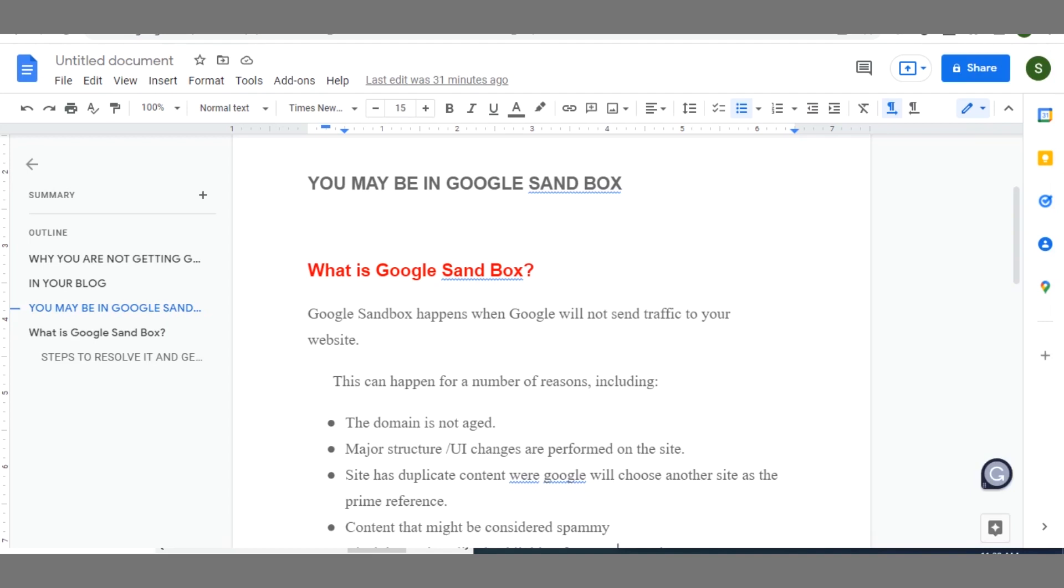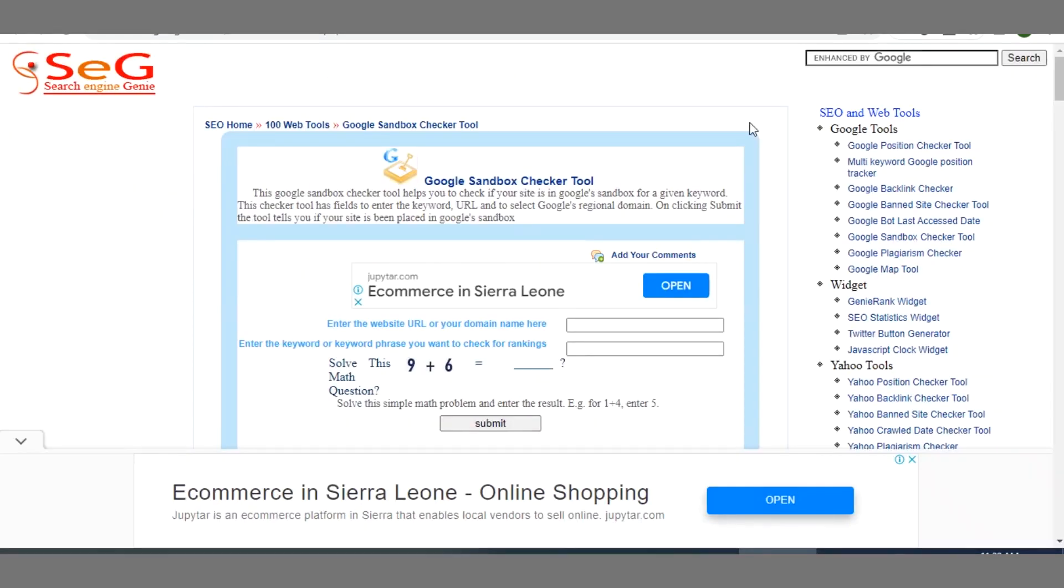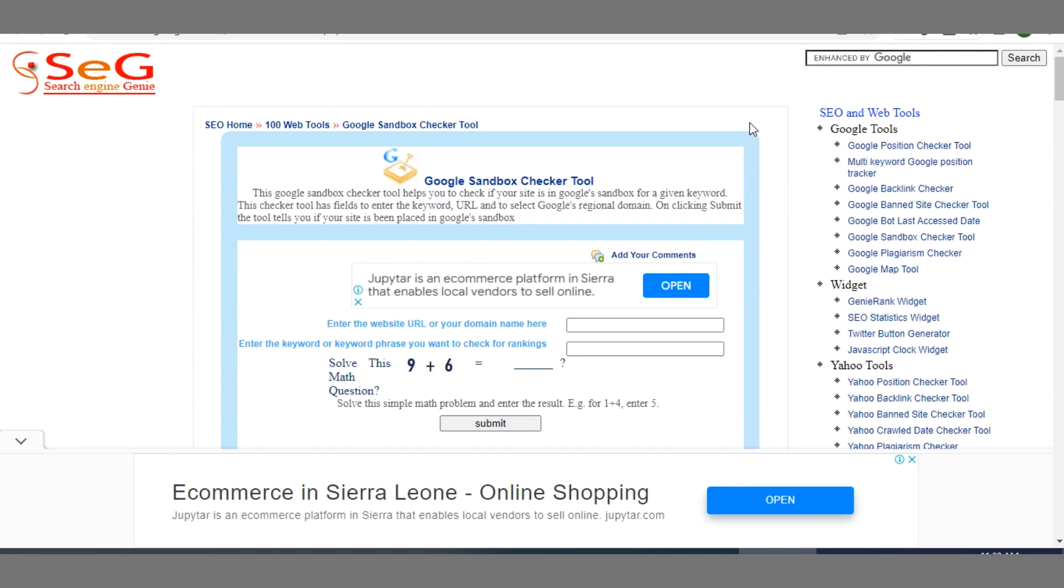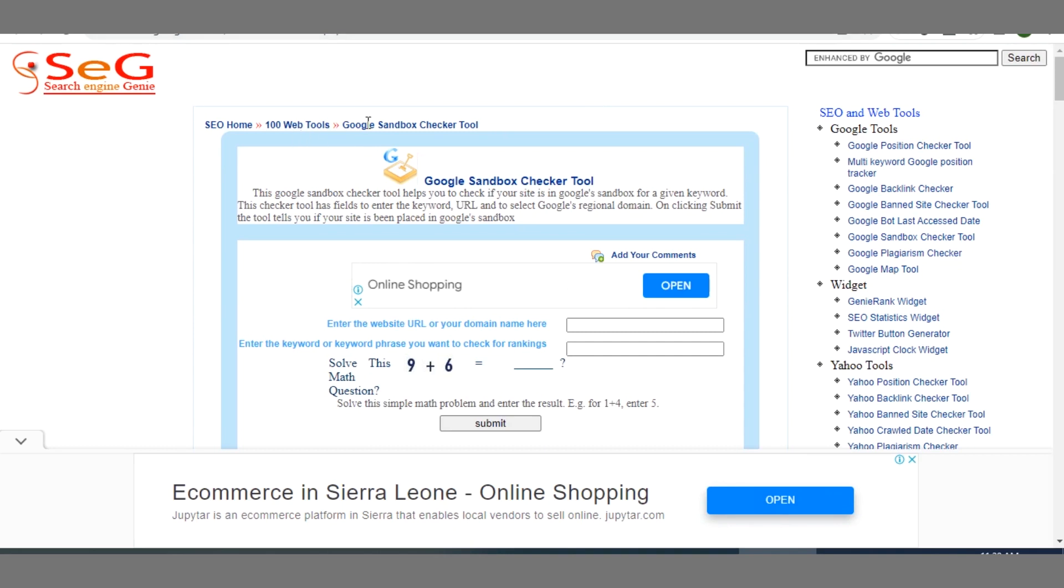So first of all let me show you how you can check whether your blog or website is in Google Sandbox. There is a tool known as Google Sandbox Checker Tool. This tool helps you to check if your site is among those ones that are in Google Sandbox.